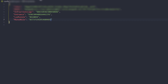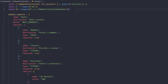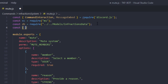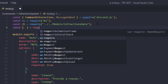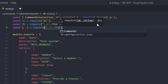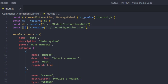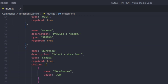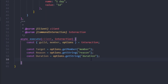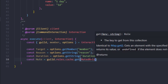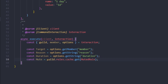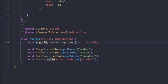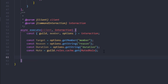Now we can go back to mute.js and require the mutedRole from the configuration file — const { mutedRole } = require('../../configuration'). Then we'll get the actual role object: const mute = guild.roles.cache.get(mutedRole). Note that I'm only using guild and options here because I already destructured those from the interaction, which keeps the code a bit simpler.